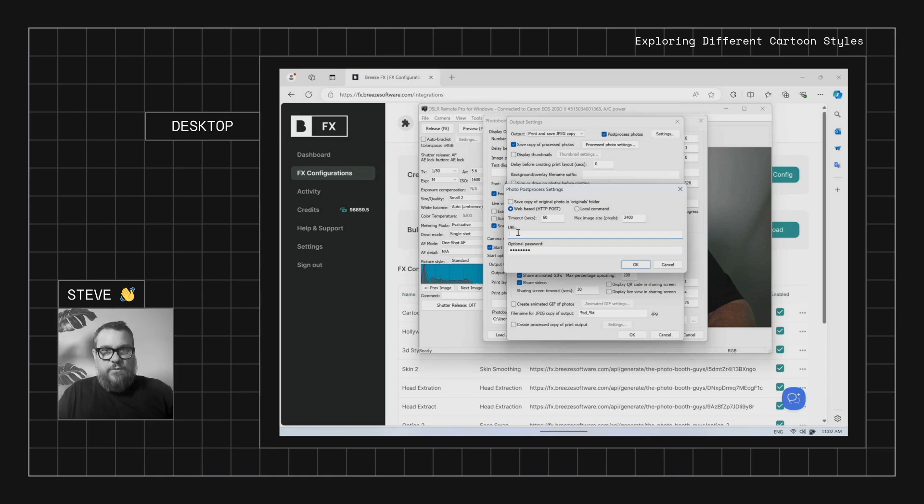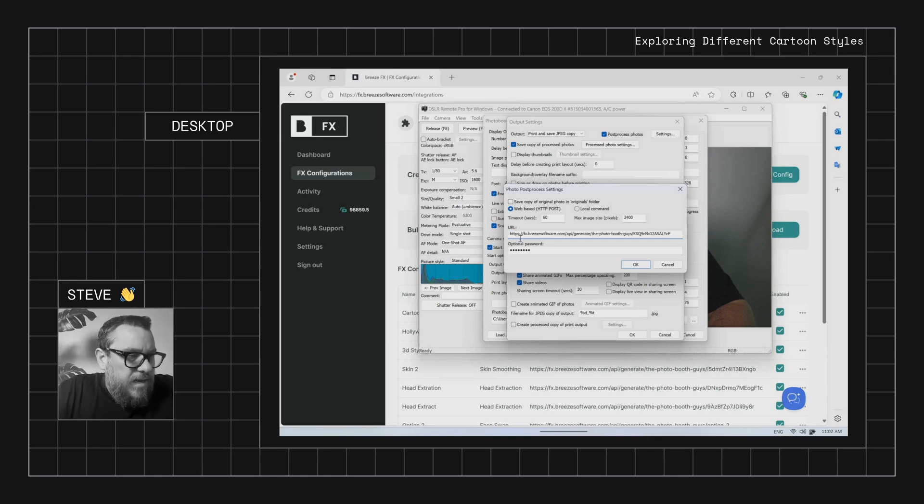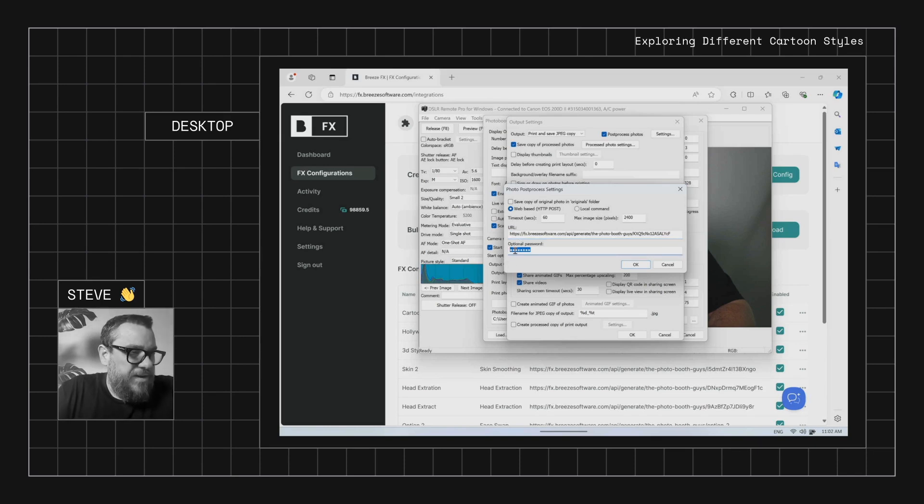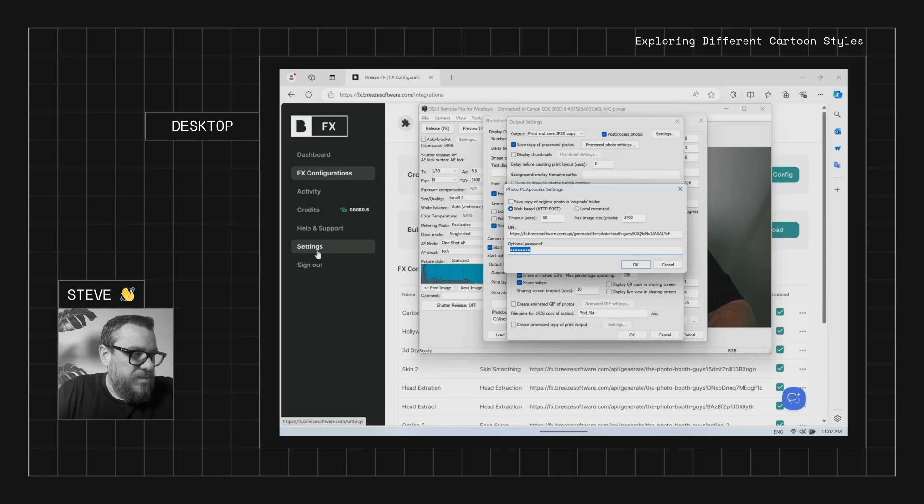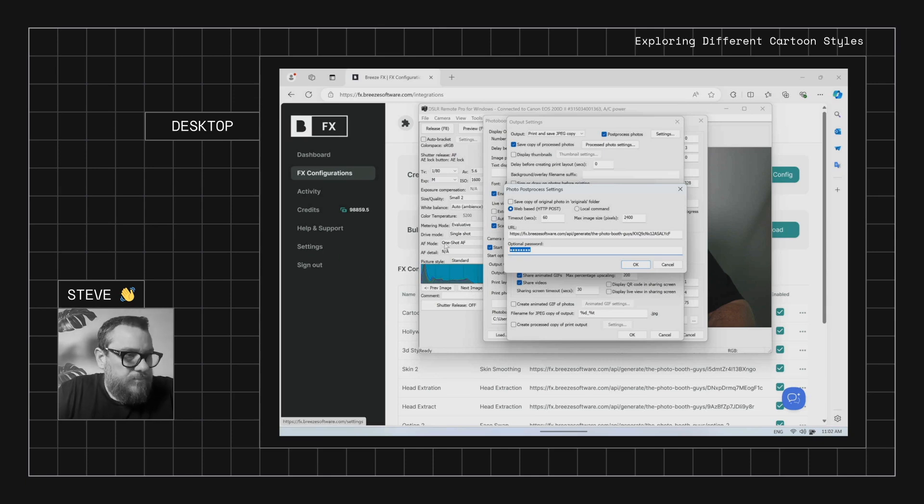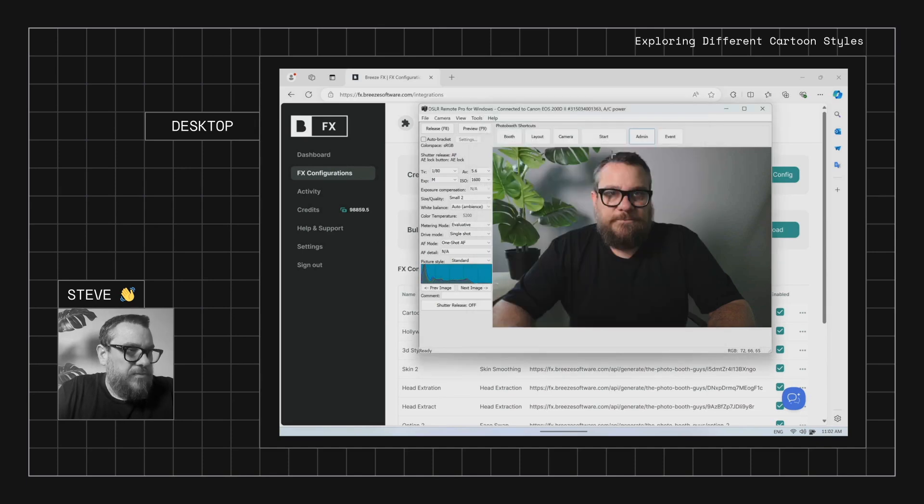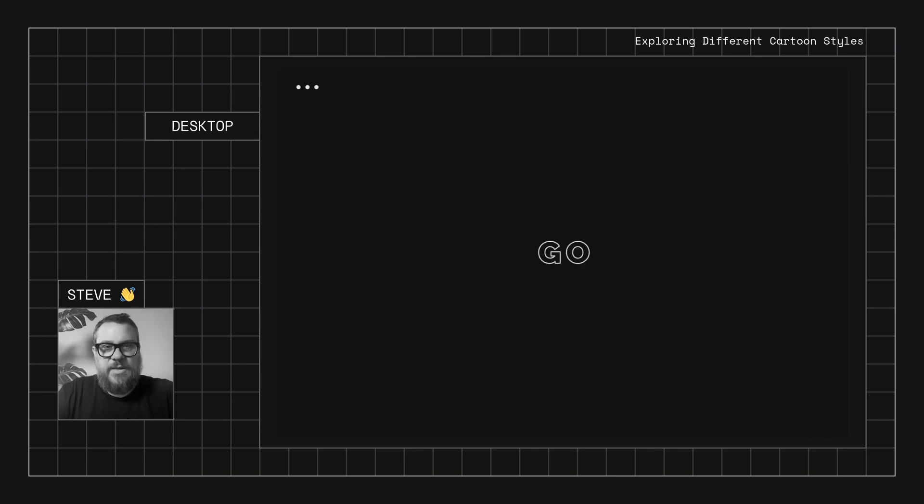Now this will of course work on the iPad app as well and works obviously in DSLR Pro, which we're going to show here in this demo. Make sure you've got your password in, which comes from your Breeze FX account. So we've got that set, we'll OK that and let's run a session through it and see what we get.